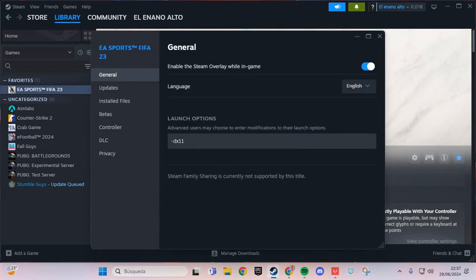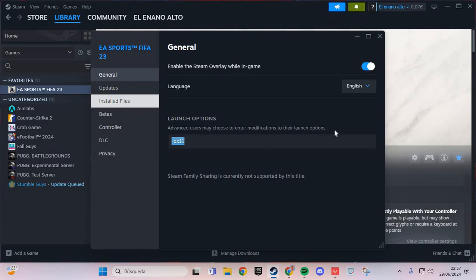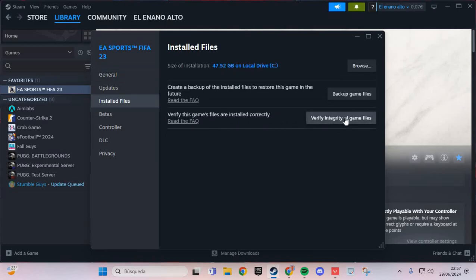Here you put this in launch options. And you go to the installed files and verify game files of Elden Ring, and you solve the problem.